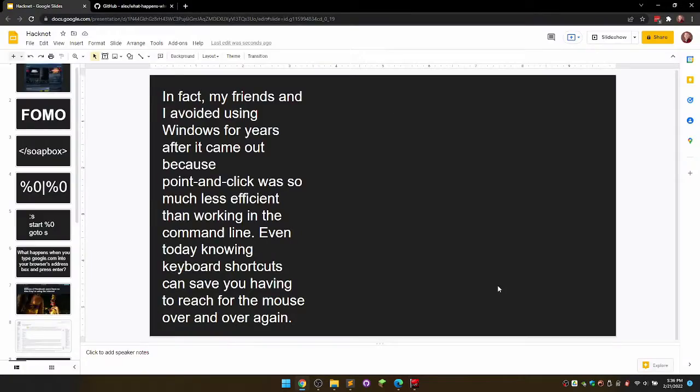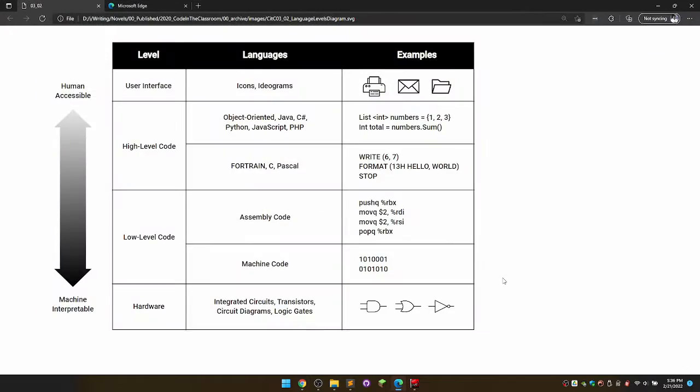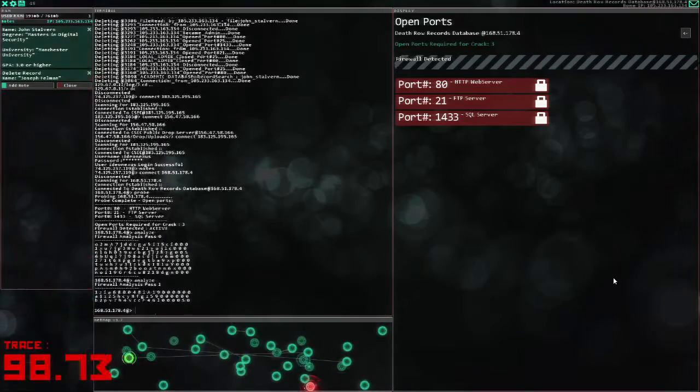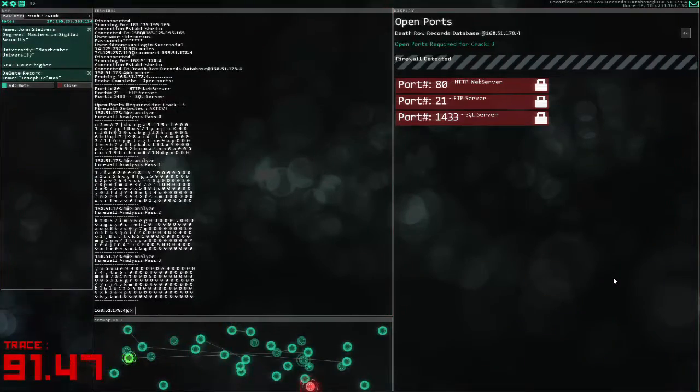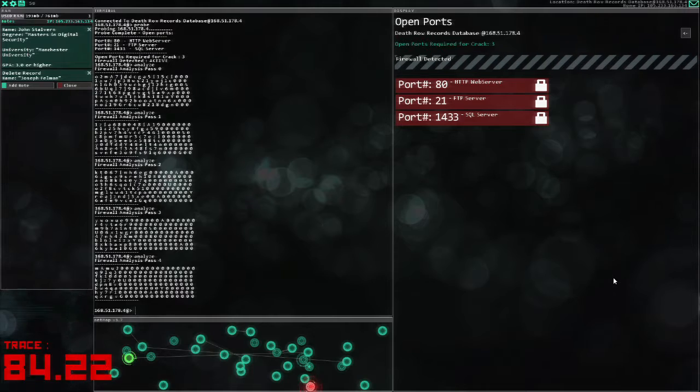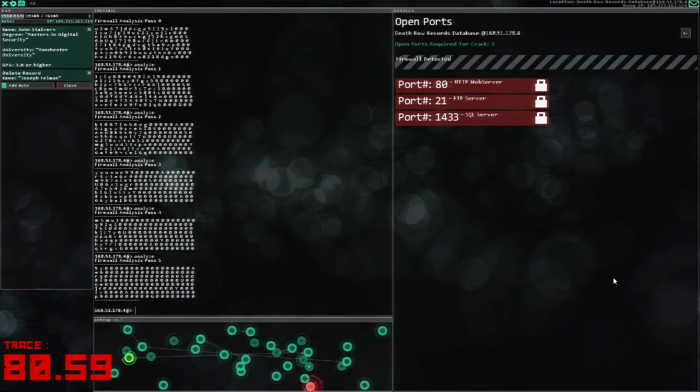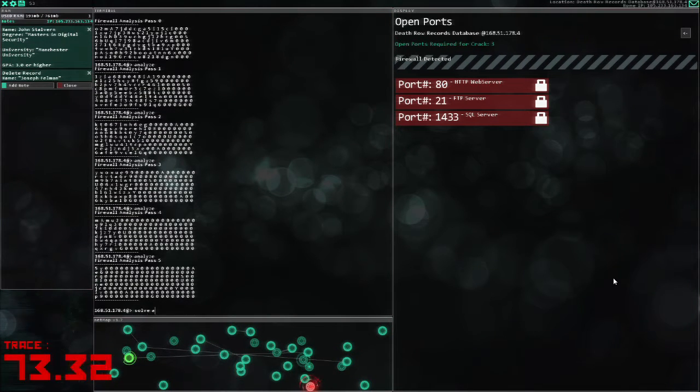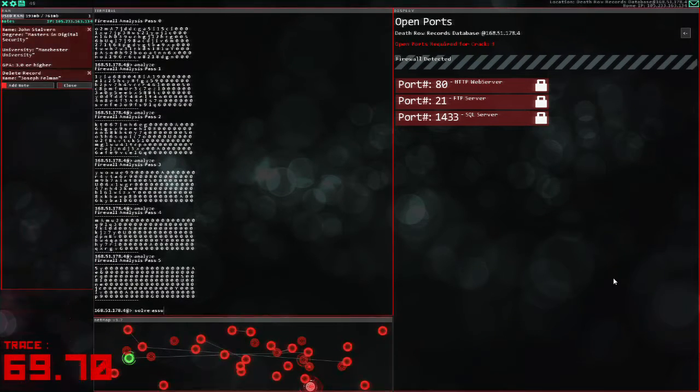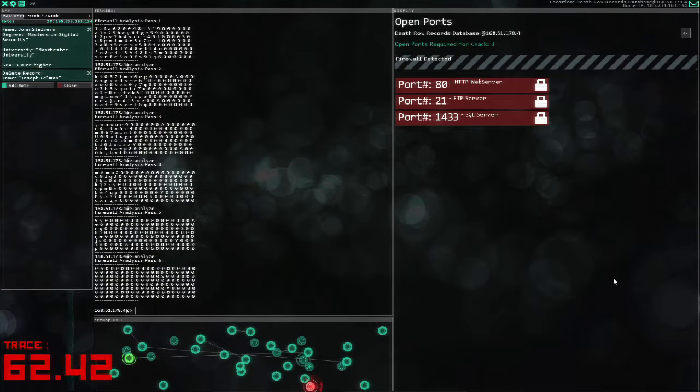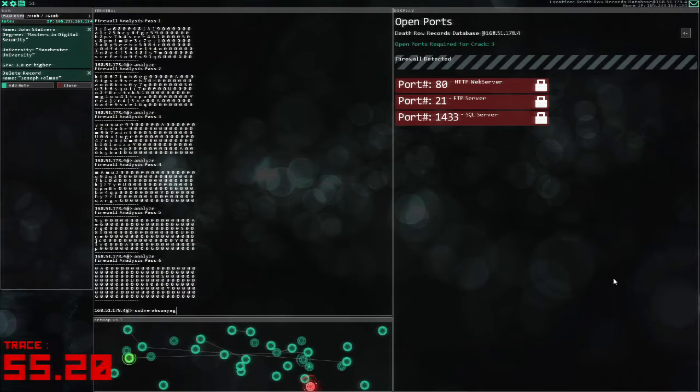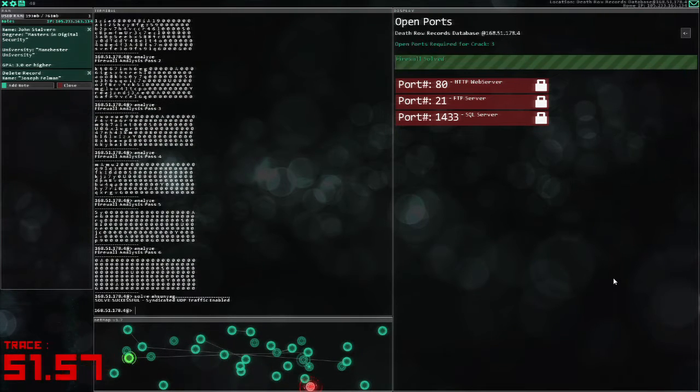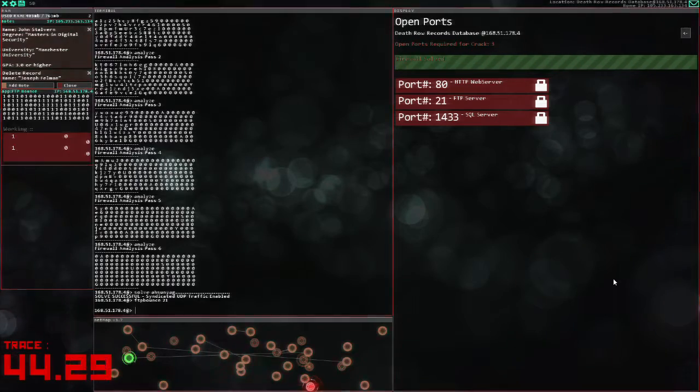Even today, knowing keyboard shortcuts can save you having to reach for the mouse over and over again. Hacknet illustrates the efficiency of keyboard over mouse really well by allowing users to interact with the system via either strictly keyboard or a hybrid of keyboard and mouse. Players who like to minimax will practice working with the keyboard as much as possible to quickly navigate the systems.